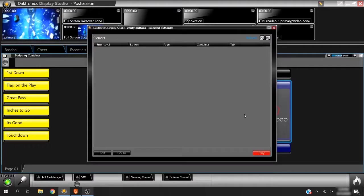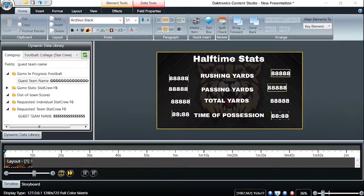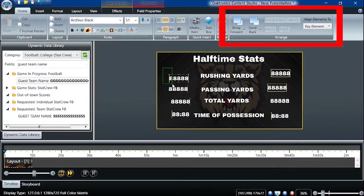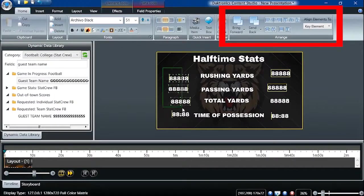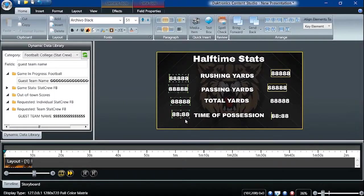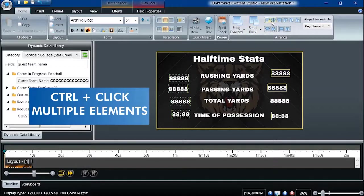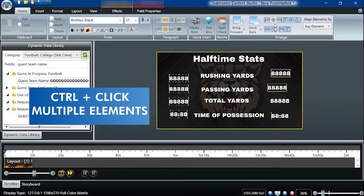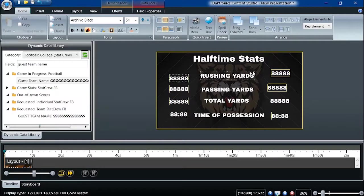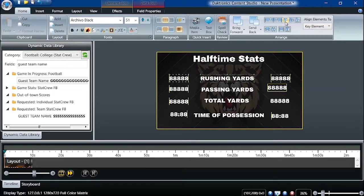In Content Studio, to clean up and quickly align multiple items, use the Align tools located in the Arrange section of the Home tab. Select multiple elements by drawing a box around them with the mouse or hold down Control and select items to align. The six direction options, along with the four spacing options beneath, provide quick solutions for aligning elements.